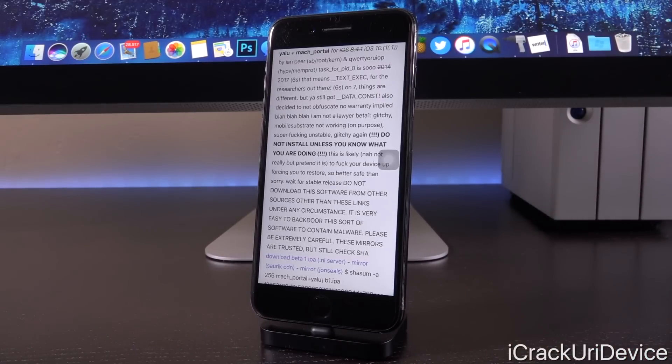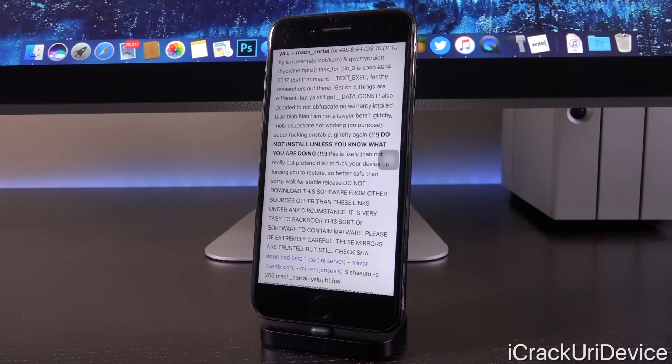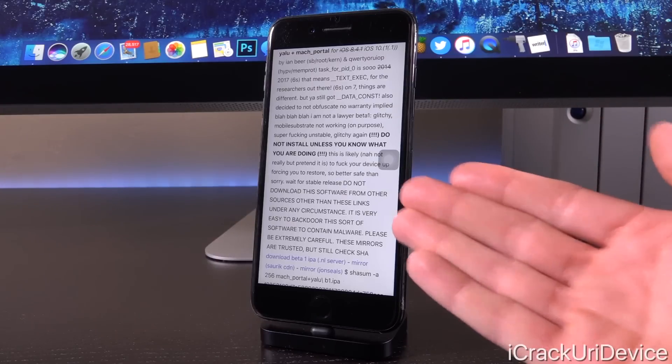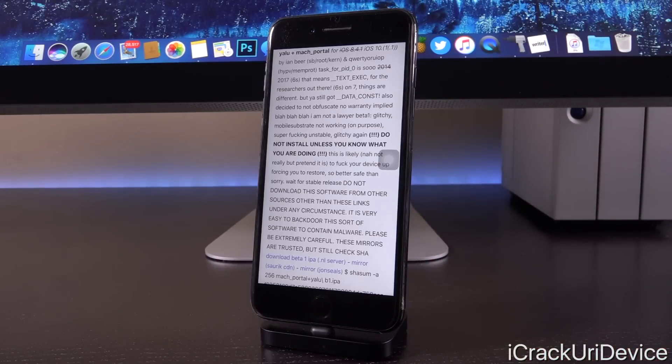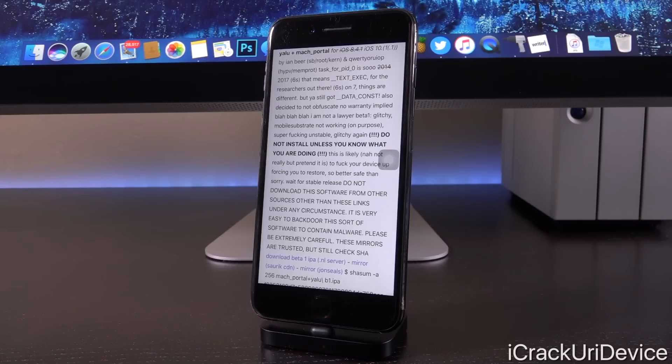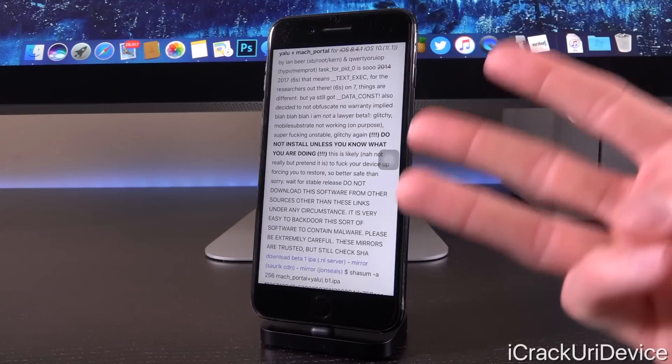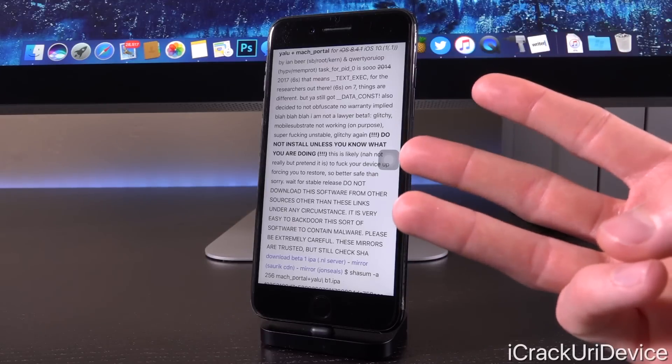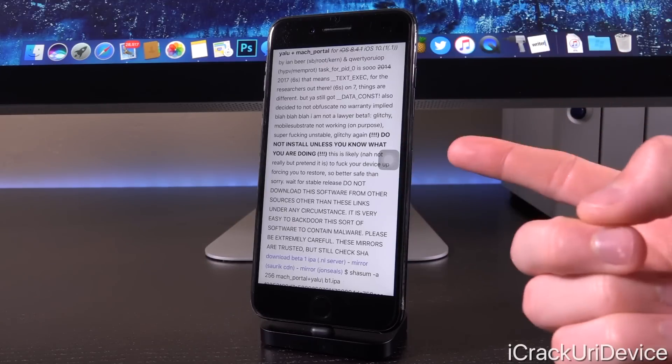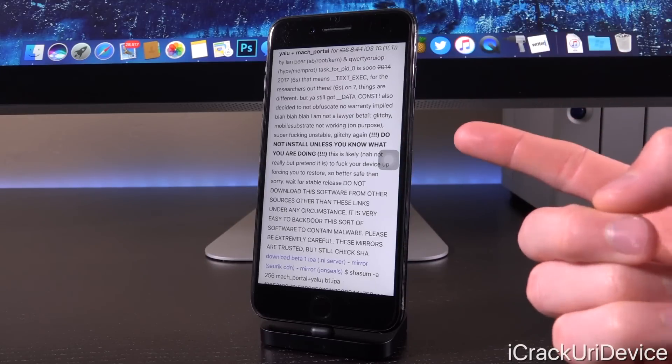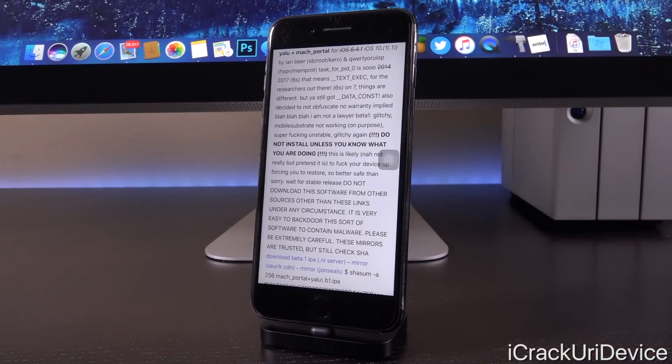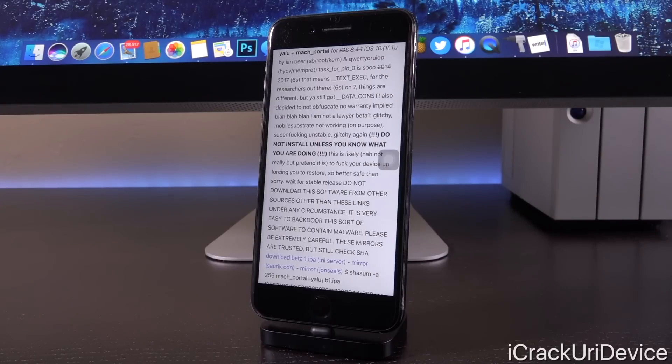Now, essentially, this is an Xcode project that you have to sideload onto your device. And this, like the one released by Ian Beer, only works on select devices: being the iPhone 7 on 10.1.1 and the iPhone 6s and iPad Pro on any version of iOS 10. But it's limited to those three devices and the first of which, the iPhone 7, only on iOS 10.1.1.